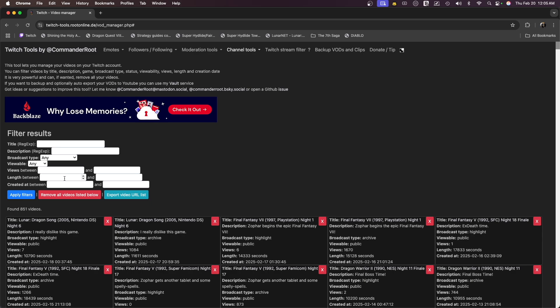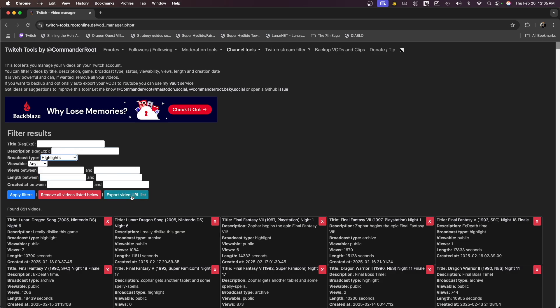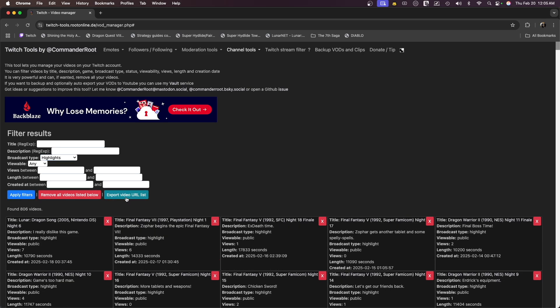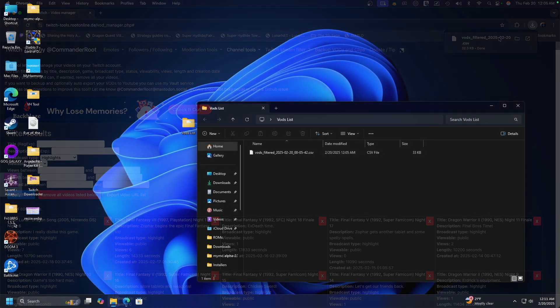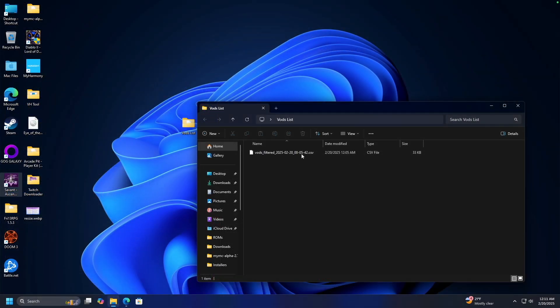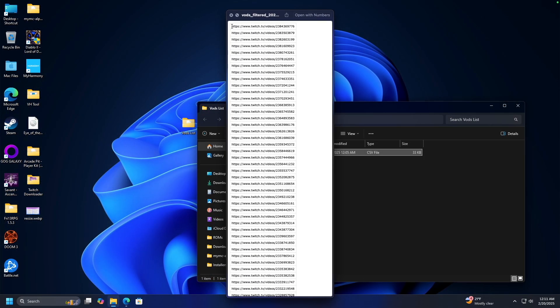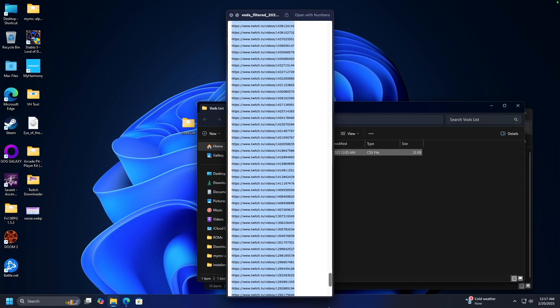Next, you just go to the top right where it says broadcast type. If you want to get your uploads, you can do those first, but most people here are going to want to get their highlights. Click on highlights, and all you've got to do is apply filters, export video URL list. That's all of the links to all your VODs.